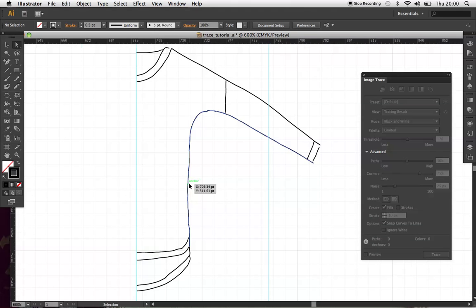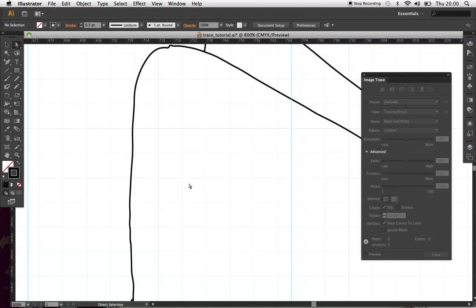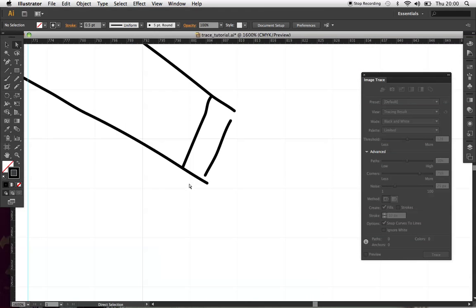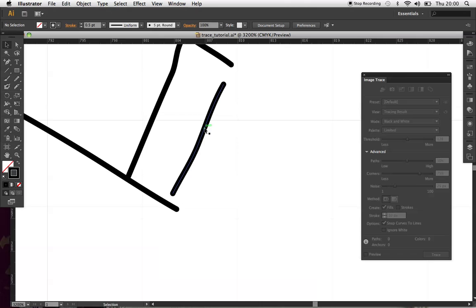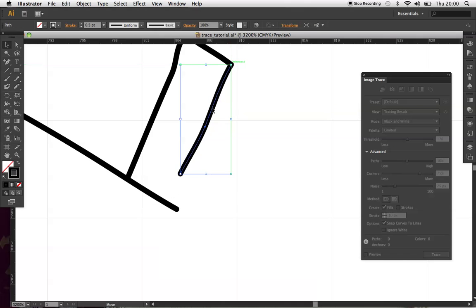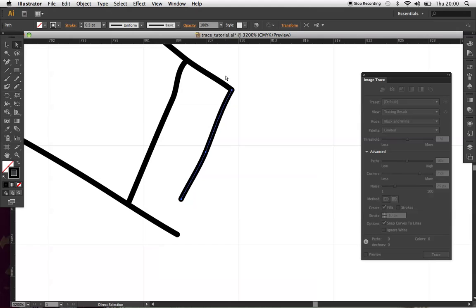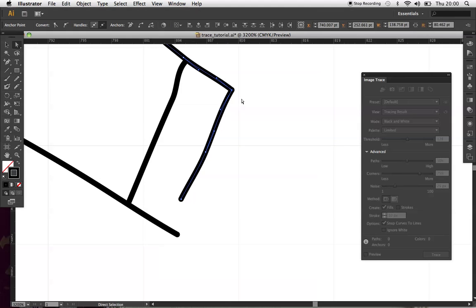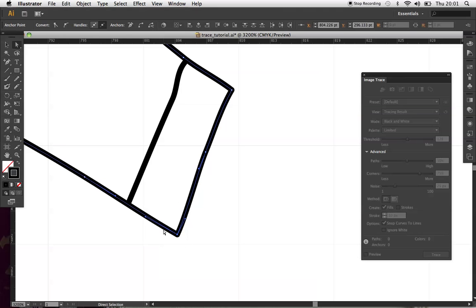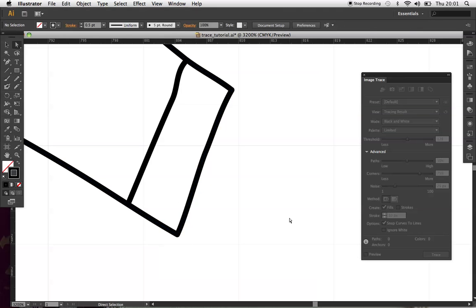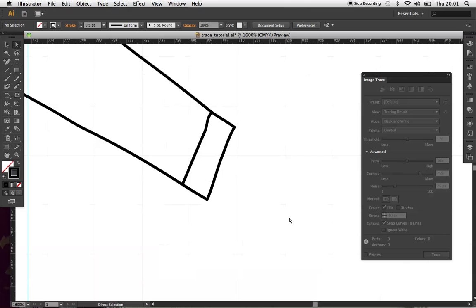So, you want to start cleaning it up, so joining all the paths. So, direct selection, both end points, selected, and then Apple J, and then it joins them. Do the same this end. J, and you just work your way through.